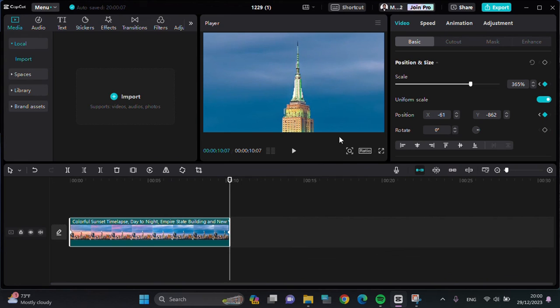All right guys, and that's basically how we can use keyframes on CapCut PC. I hope this tutorial will be helpful for you. Thank you so much for watching and see you on the next video.